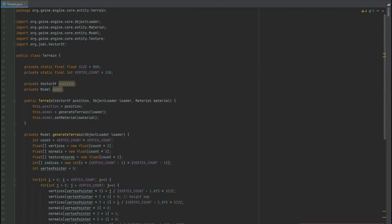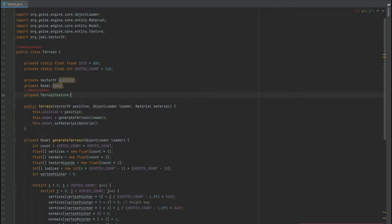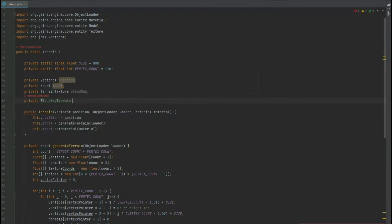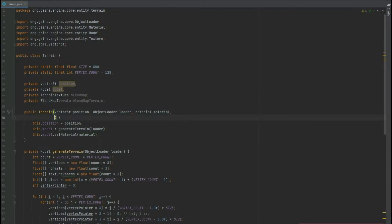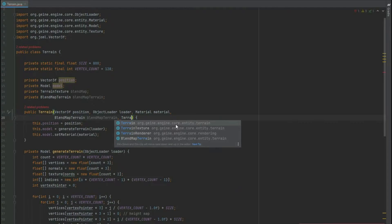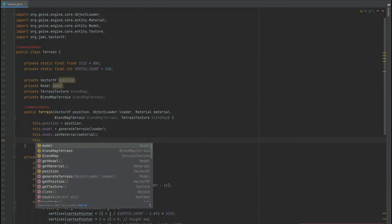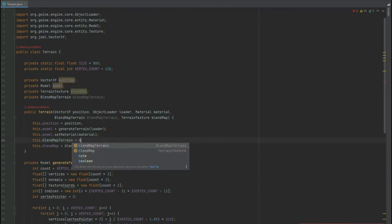Next up we need to go into our terrain class and add a private terrain texture which is going to be the blend map itself, and also a private BlendMapTerrain which holds those four textures we can apply to the terrain. In the constructor, after we've applied the material, we add the two new variables — the blendMapTerrain and the terrain texture of the blend map. Then we just assign: this.blendMap equals blendMap and this.blendMapTerrain equals blendMapTerrain.